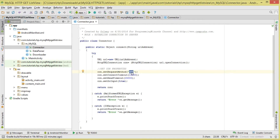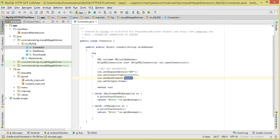If we needed to insert, save, or update data we'd use HTTP POST - we covered that in the previous tutorial. For our connect method, we also set the connect timeout - our connection will wait 15,000 milliseconds, that is 15 seconds. The read timeout is also 15 seconds. We also set doInput to true since we're downloading data to the application. At the end we return our HttpURLConnection object.